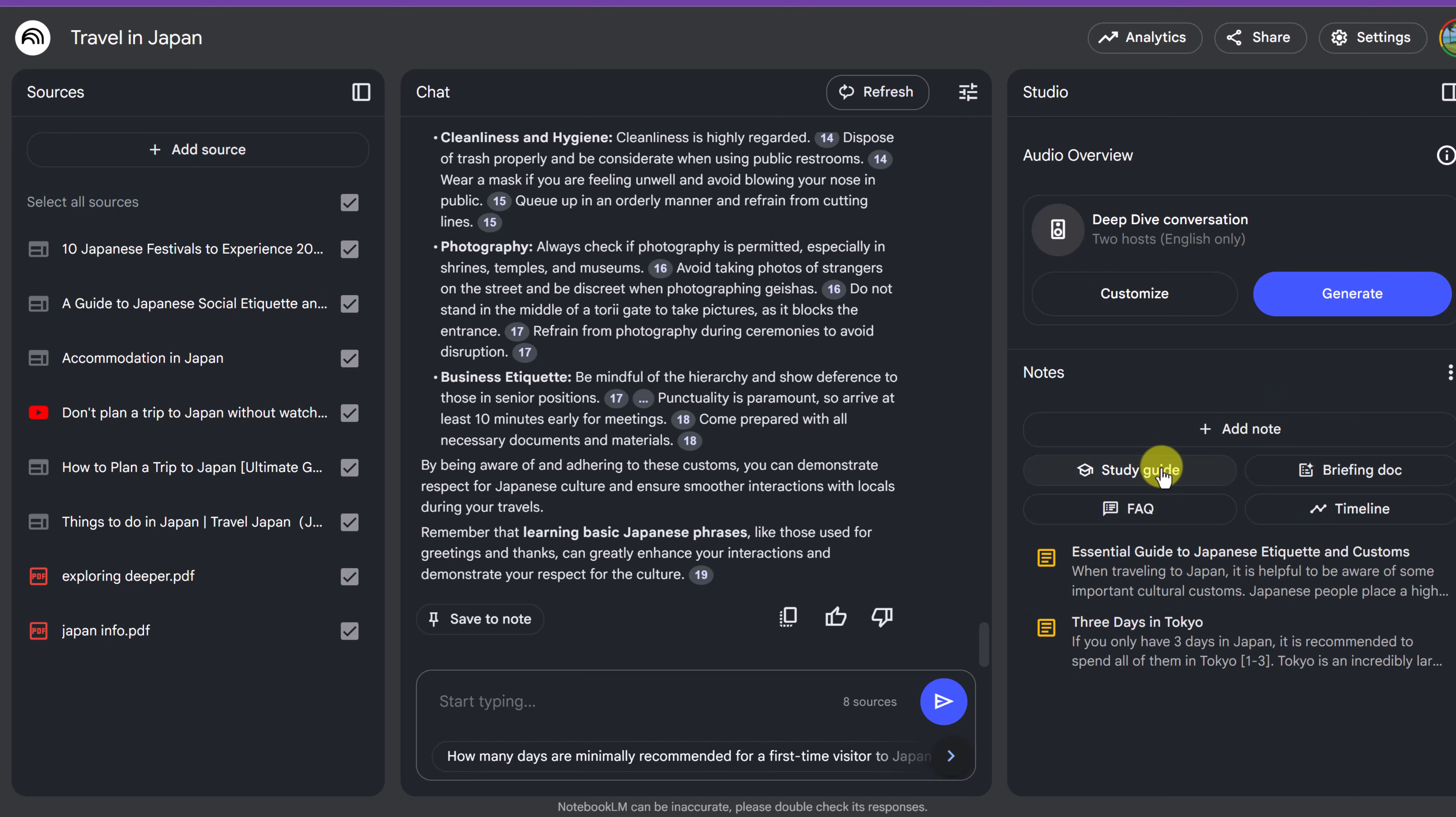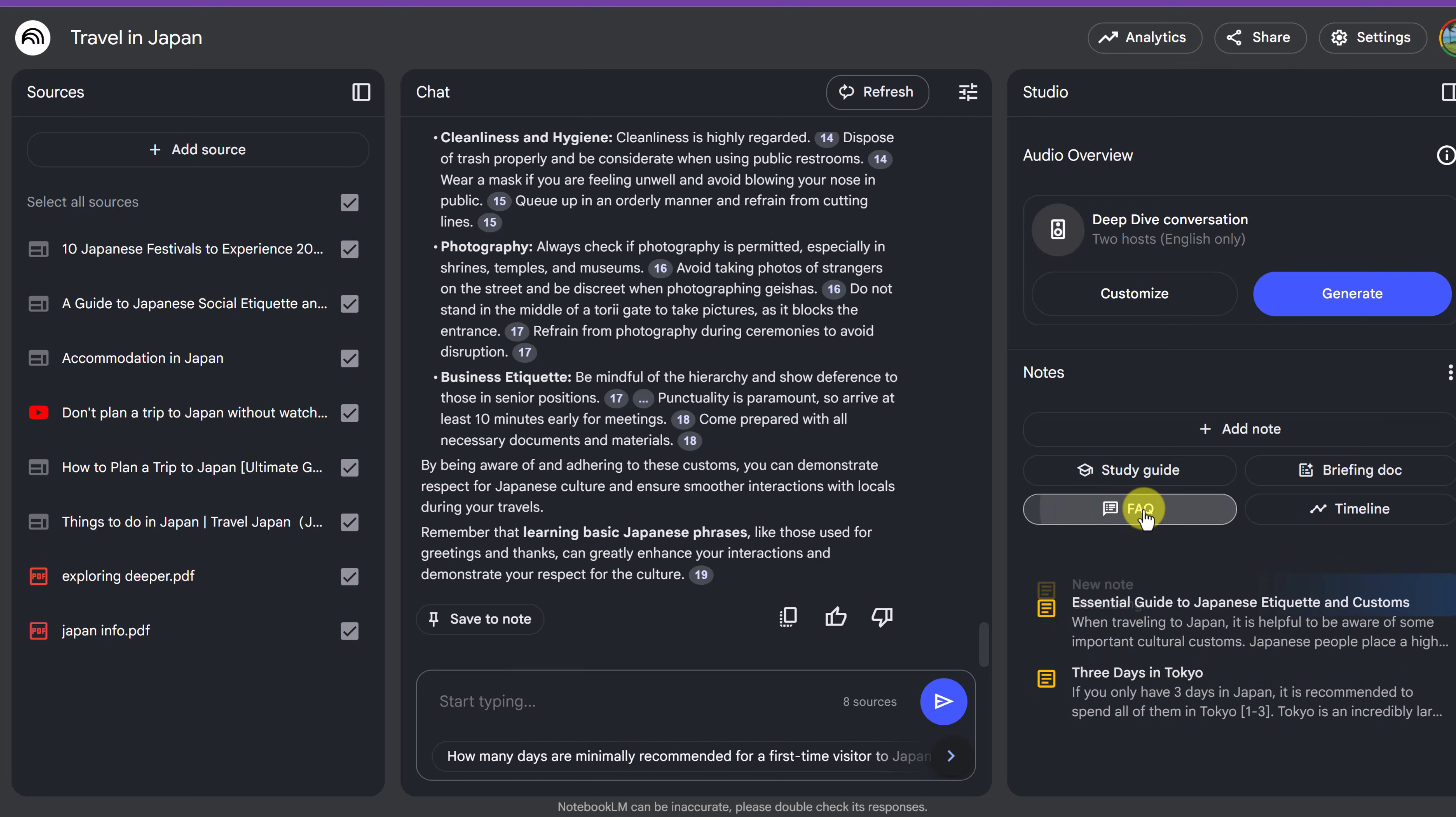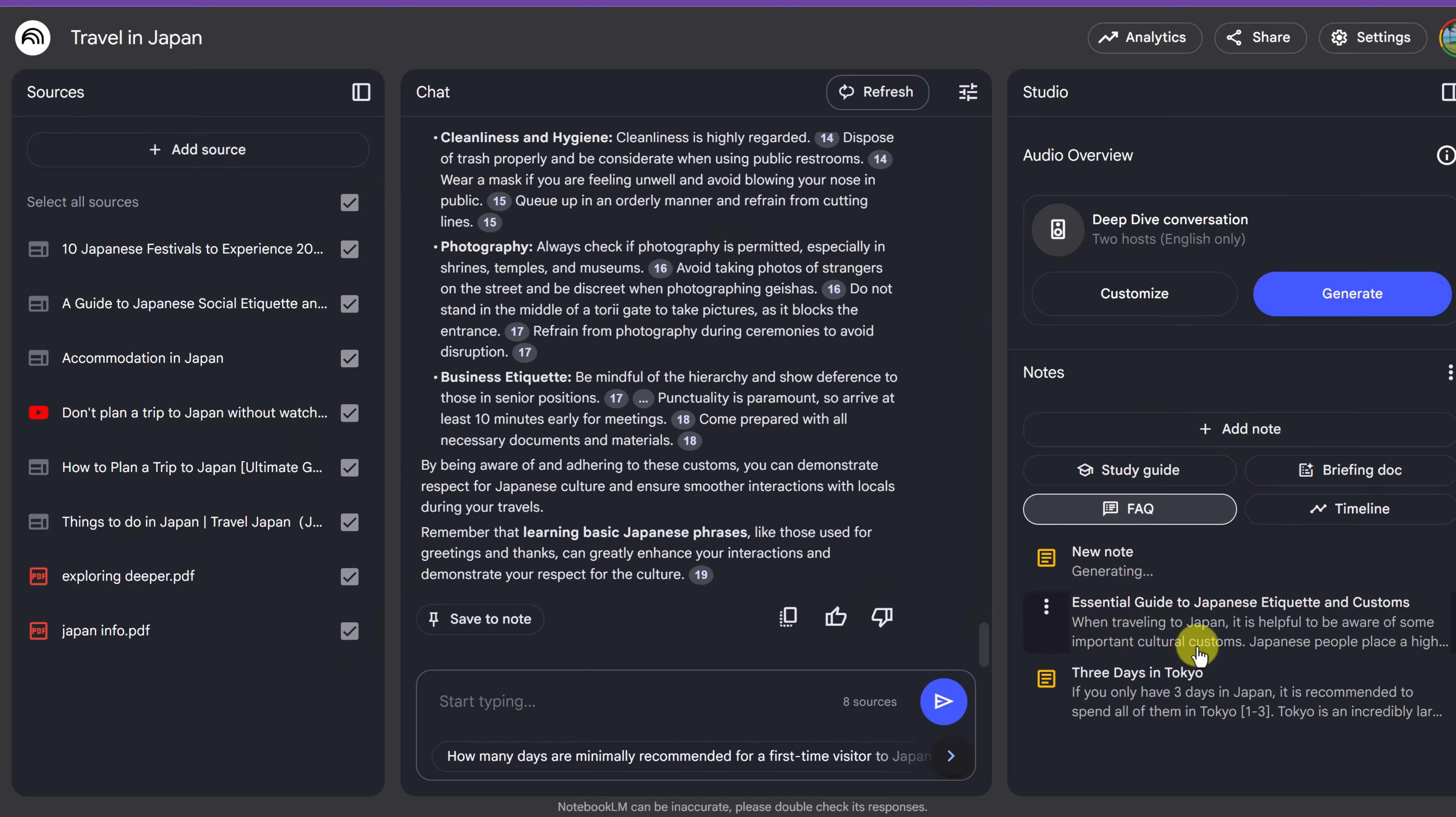Now we have the study guide, briefing doc, FAQ and timeline. So maybe I want to have an FAQ for here. So it's going to create frequently asked questions and answers based on all these different ones I have selected.